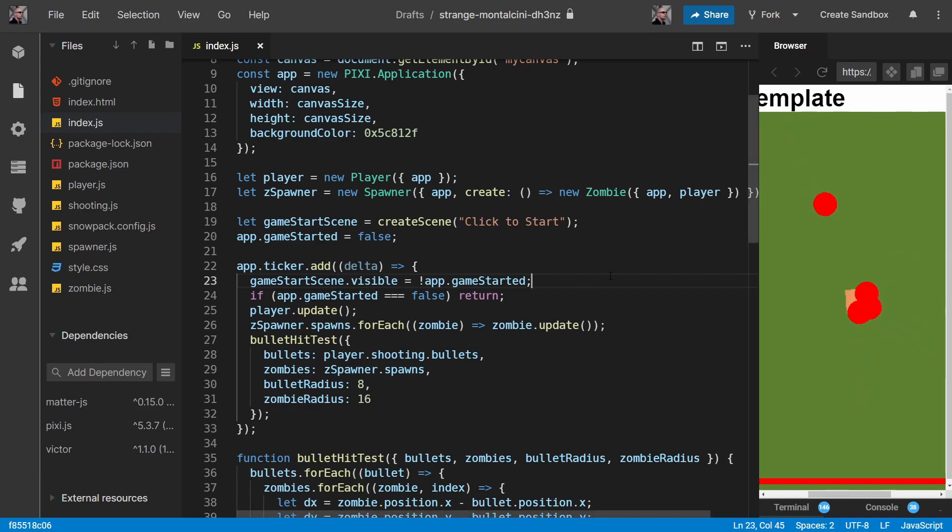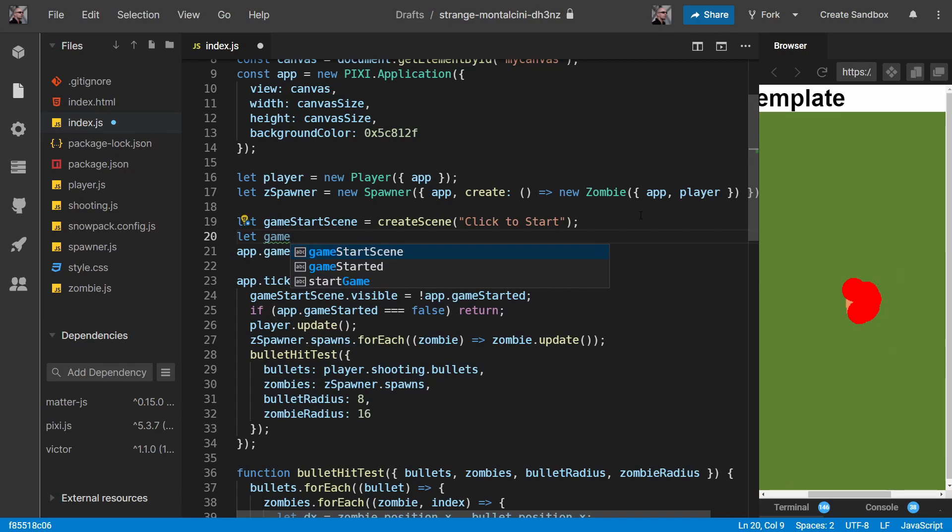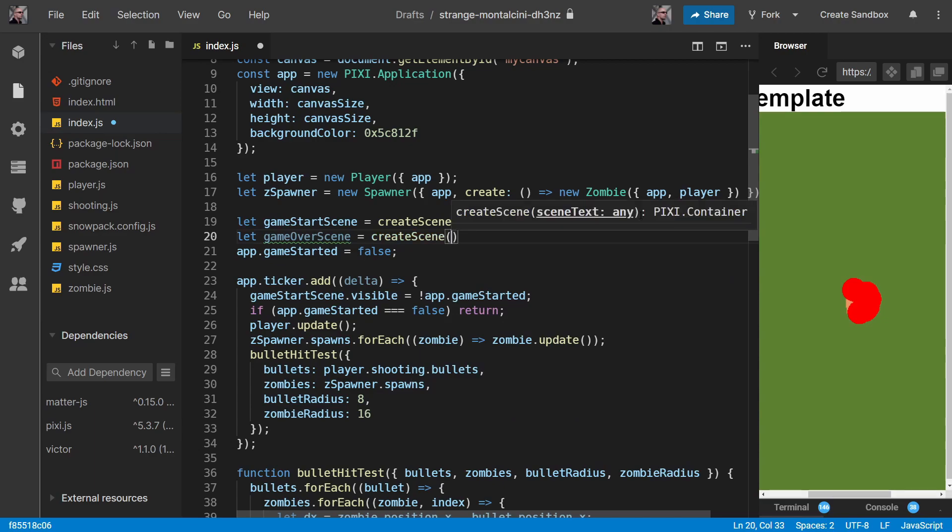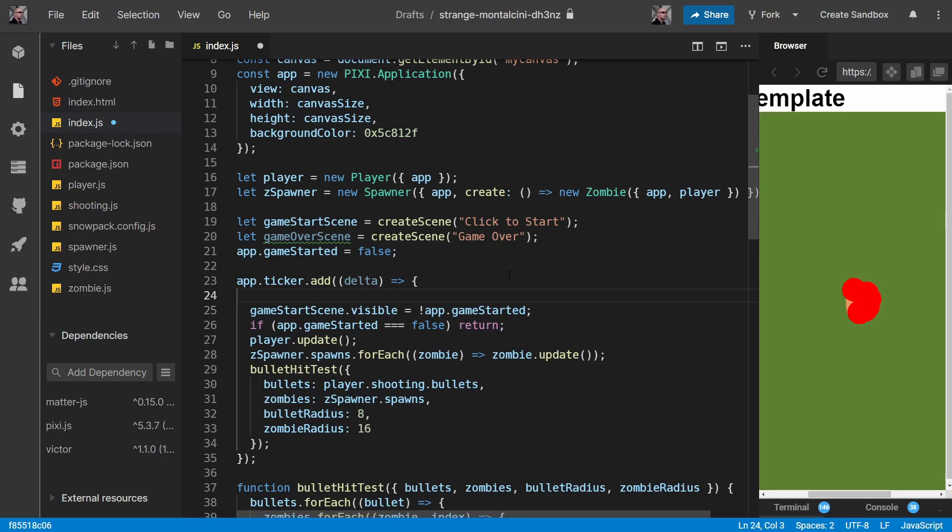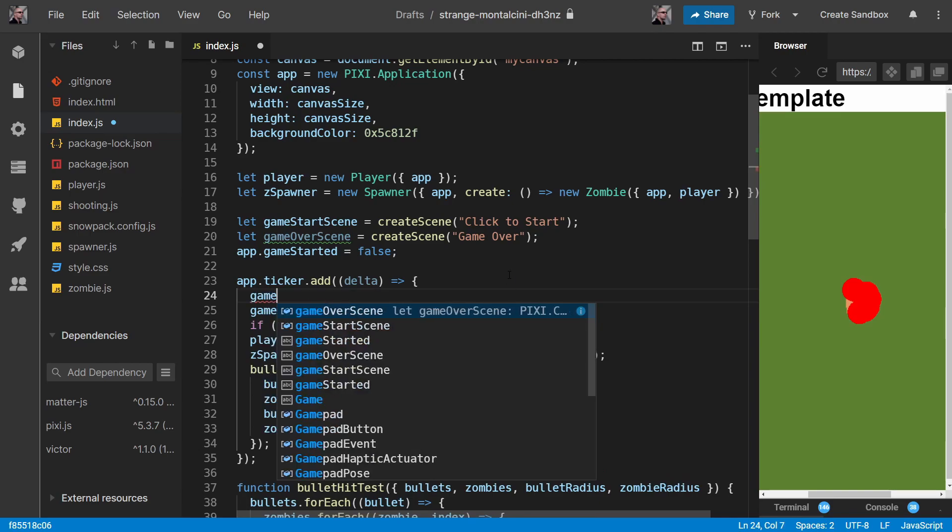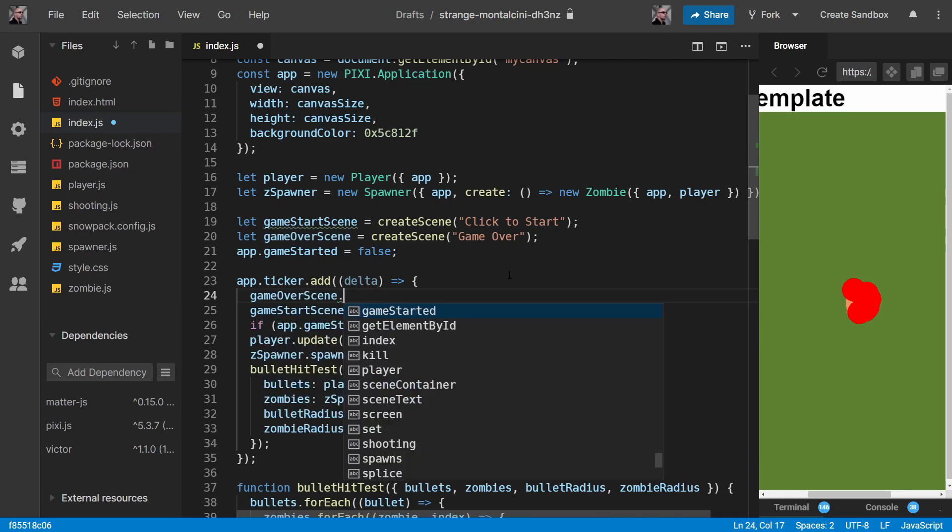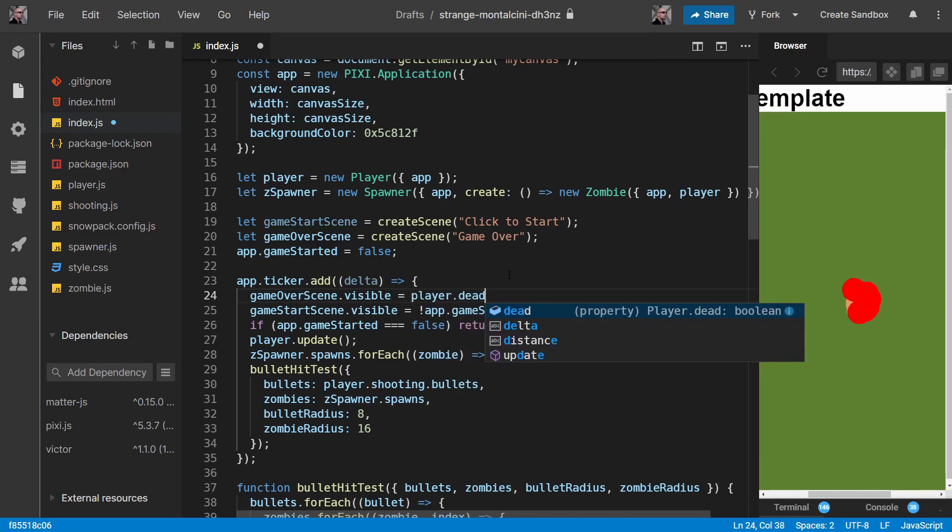Okay, so that takes care of our game start scene and we want to do a game over scene. Again we use create scene and we say something like game over, as simple as that. We just do something very similar here: game over scene.visible and it's only visible when our player is dead.